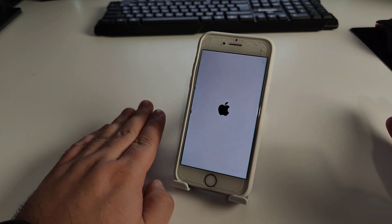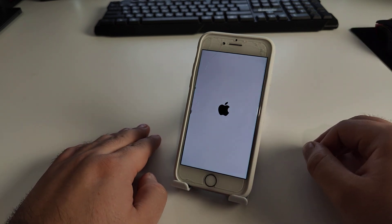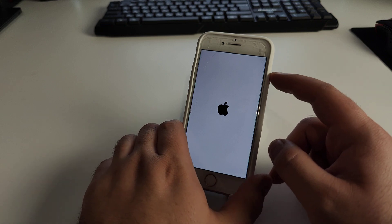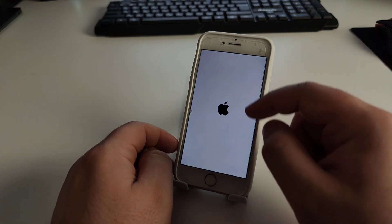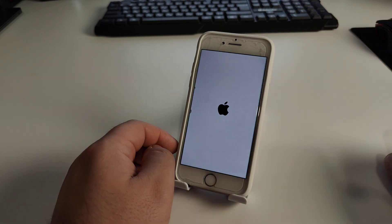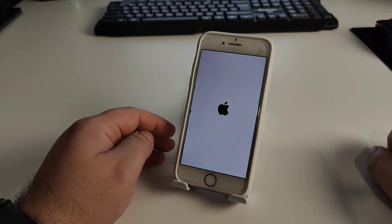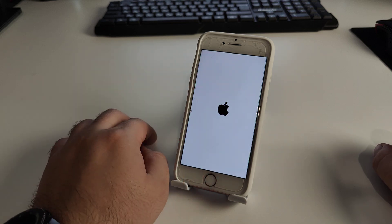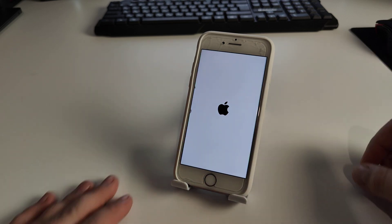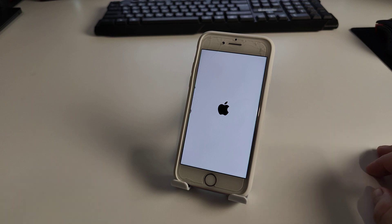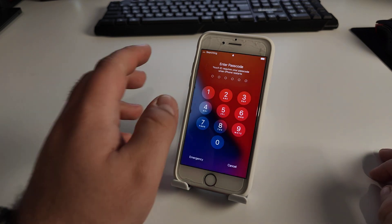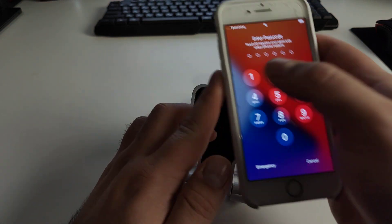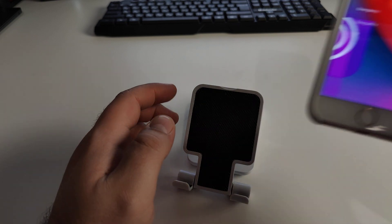Press the power button to turn on your iPhone, and watch for the Apple logo. Wait for your iPhone to finish loading. Then insert your passcode and we go to the next step.